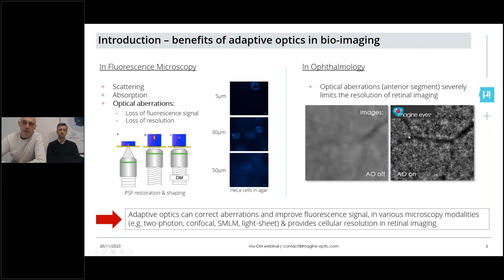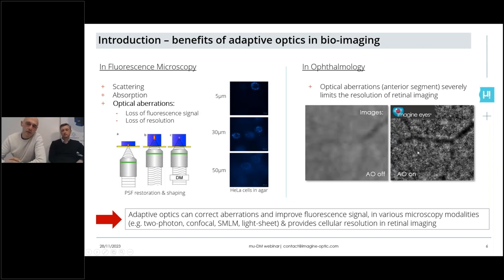Adaptive optics has shown during the last decade and more that it is suitable to correct these optical aberrations, both in microscopy and in ophthalmology. Here's a very nice example given by our sister company, Imagine Eyes, that shows that with the use of adaptive optics, it's possible to retrieve cellular resolution of the retina and restore the vision of individual cones, rods and photoreceptors in the retina.